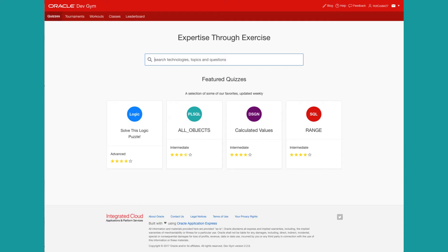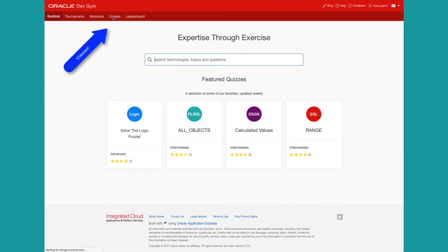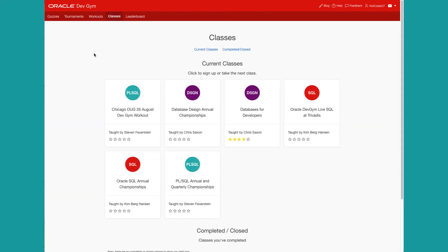The Dev Gym offers more than just quizzes and workouts. Click on the Classes tab, and you'll see our class offerings. Classes generally consist of one or more segments, each of which is tied to a workout that contains a video or article and so forth, plus quizzes.